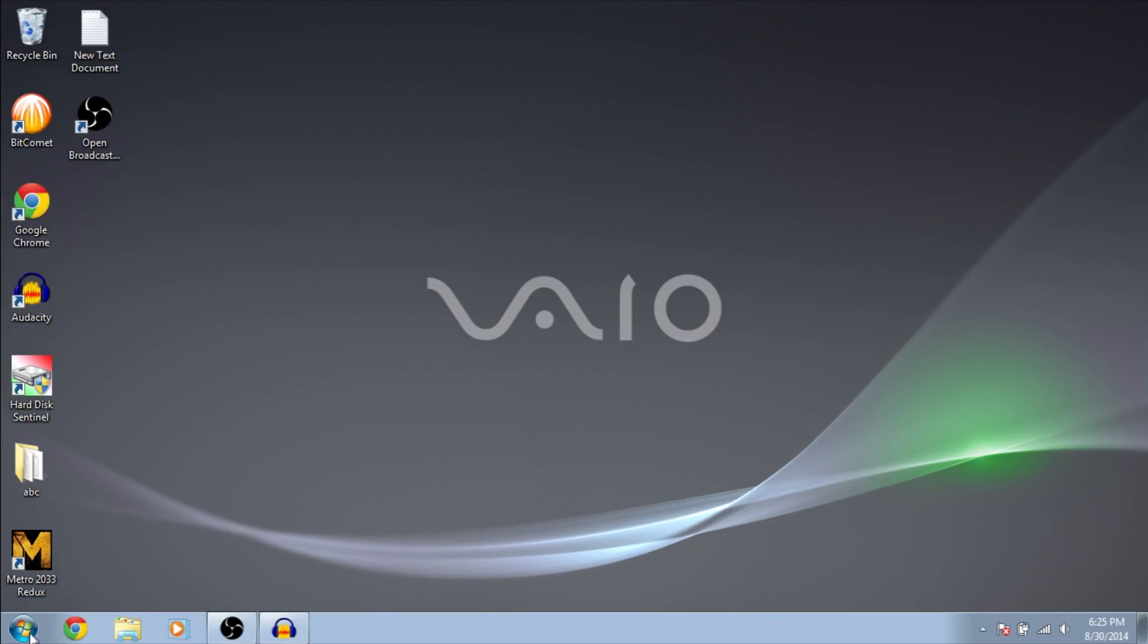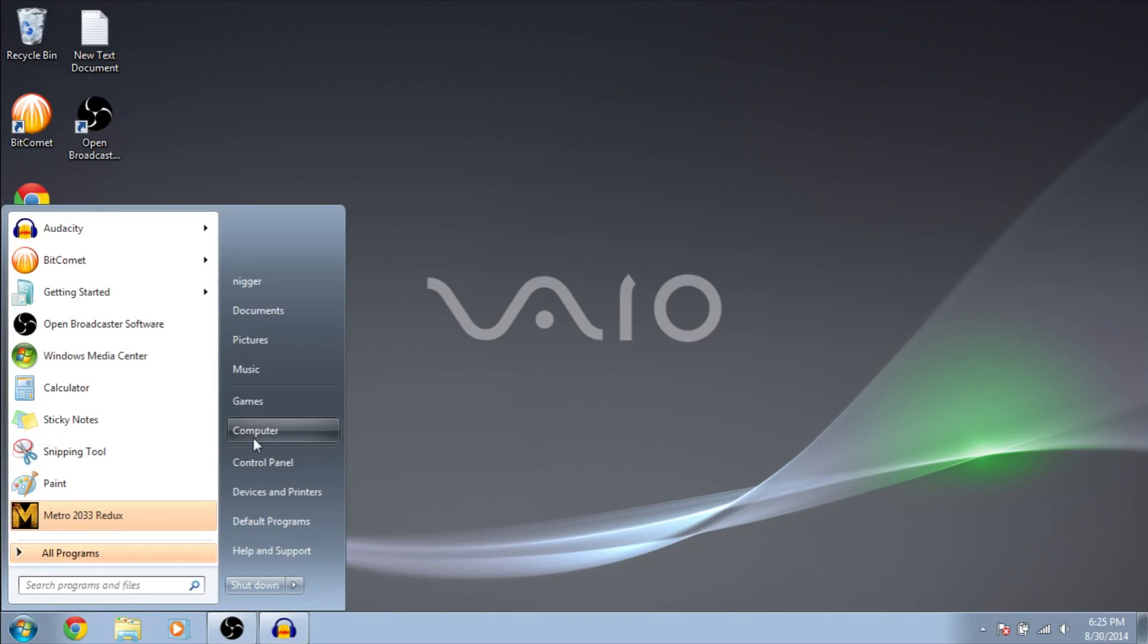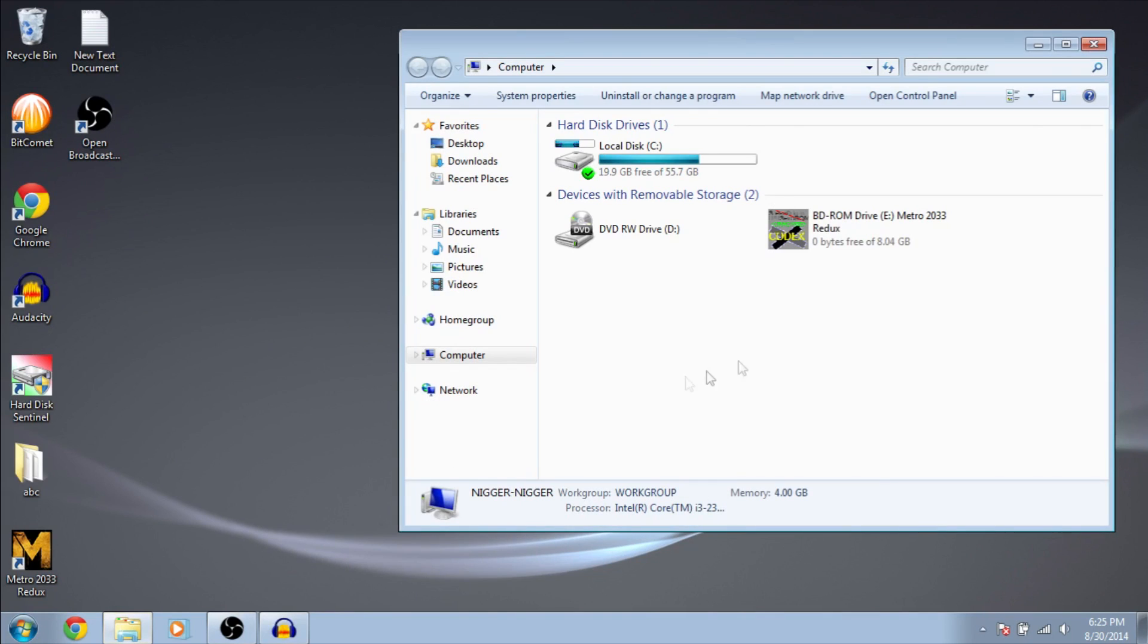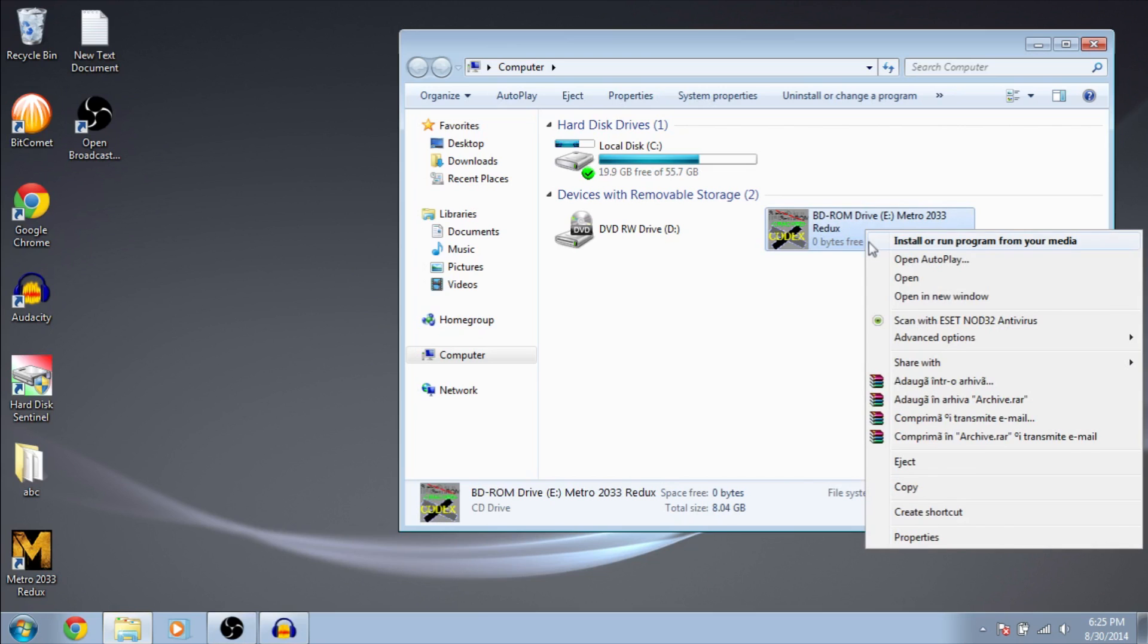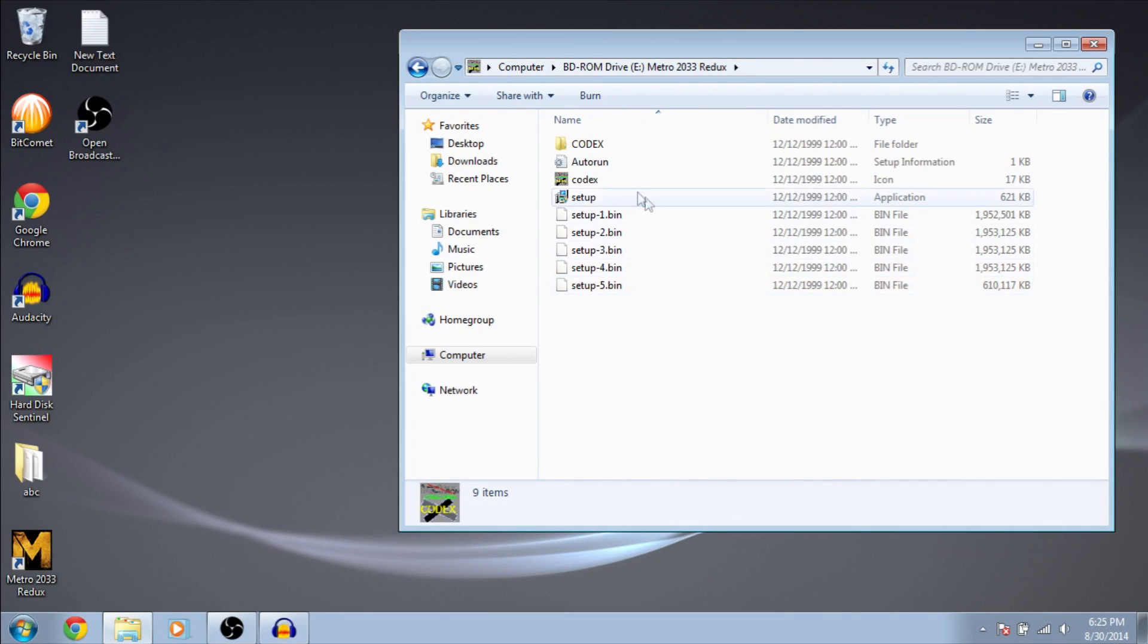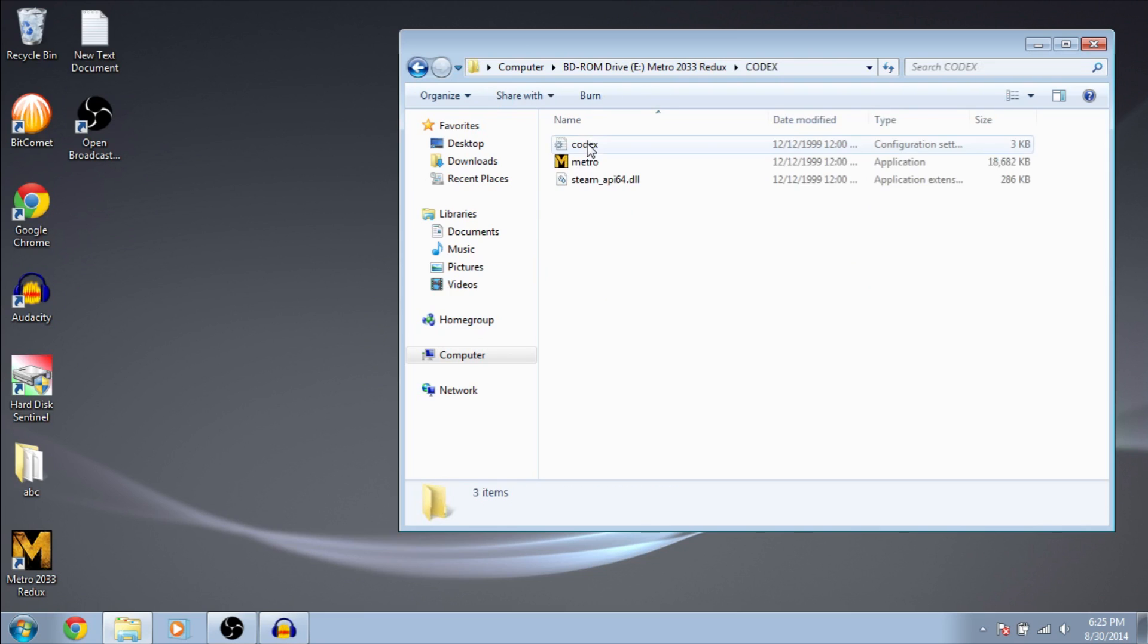Ok, the installation has finished. Now, go to my computer. Go to the mounted image and go into the codex folder. And copy all these files.